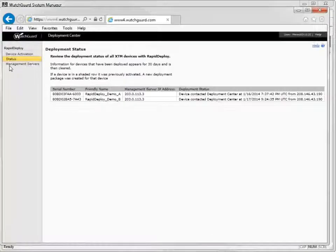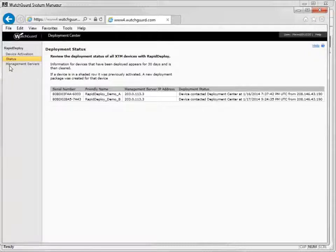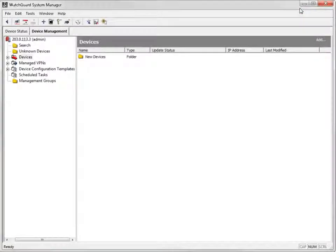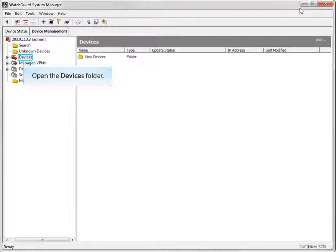It is important to note that the Deployment Center status page confirms whether the Firebox or XTM device pulled the configuration file, not whether the device successfully contacted the management server. To confirm that the device contacted the management server, look directly in the management server.